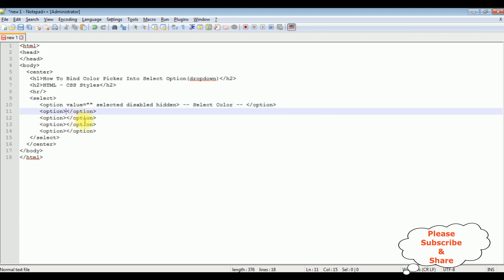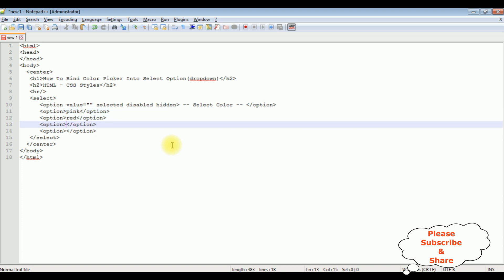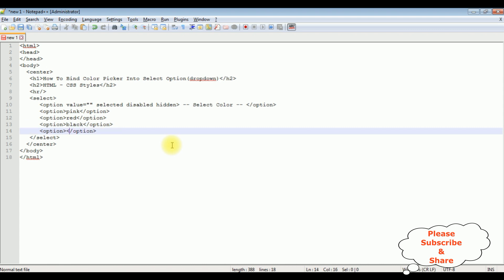Now inside these options I'm adding the pink color, red, black, and green. Just for the demo purpose I have added only few colors in this option element.